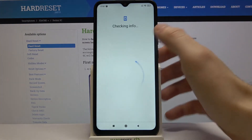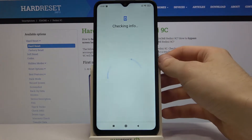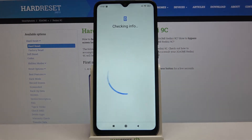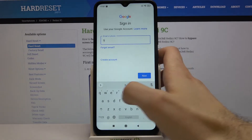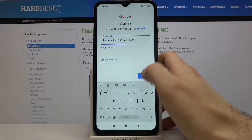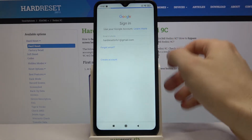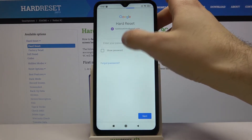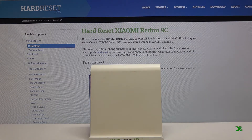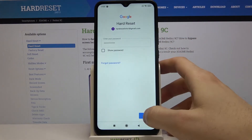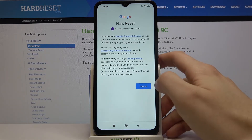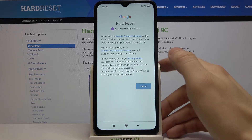Next, add your Google backup account. Enter your email or phone number and tap Next. Then enter your password and tap Next.